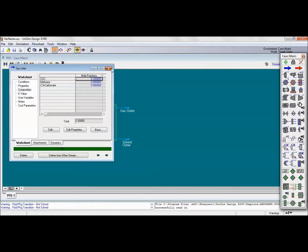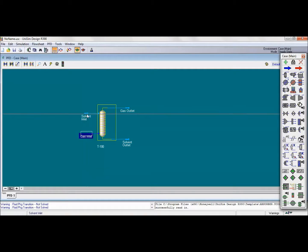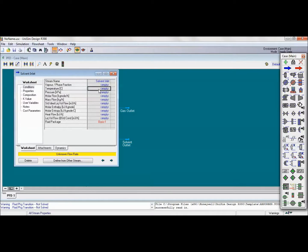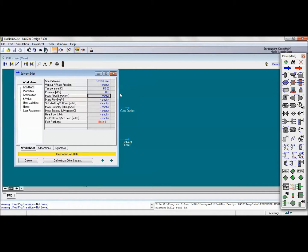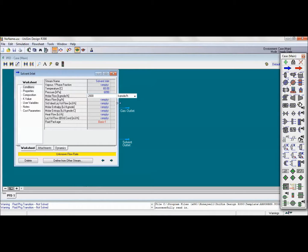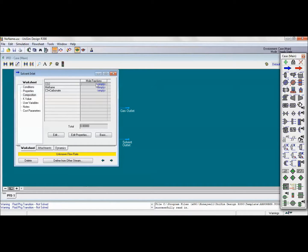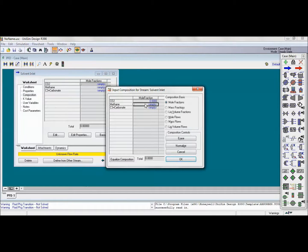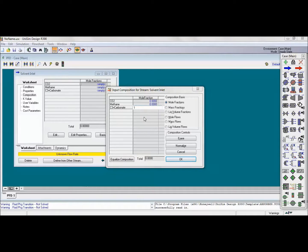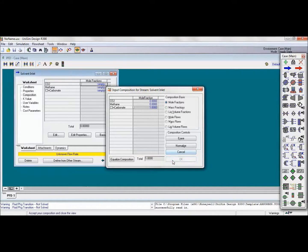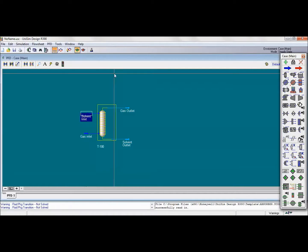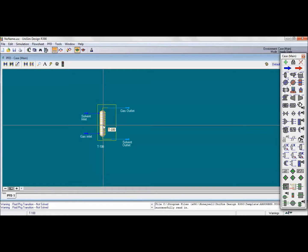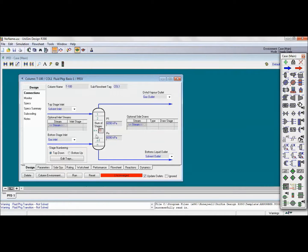Then we will go for the solvent inlet, adding the same temperature of 60 degrees Celsius and 60.1 atmospheric pressure, and with the molar flow rate that they give us, 2000 kmol per hour. For the composition, we have 0 for the CO2 and also for the methane, and 1, which means purely propylene carbonate. Click on okay, it's ready for use. Then we can double-click on the absorber and click on run.